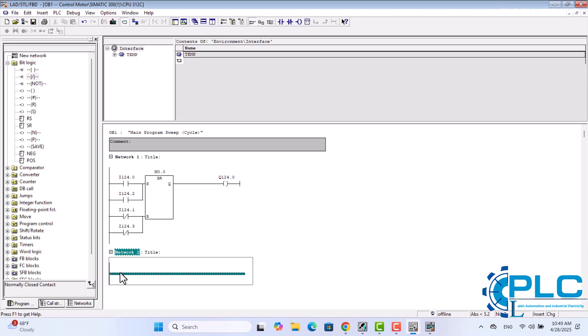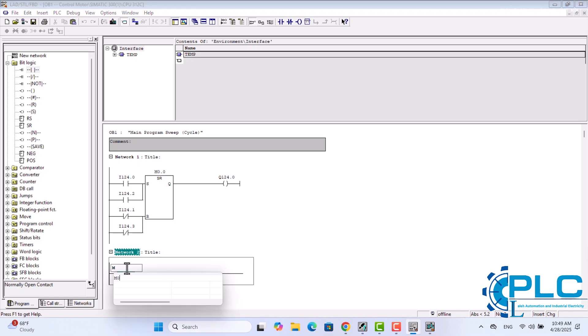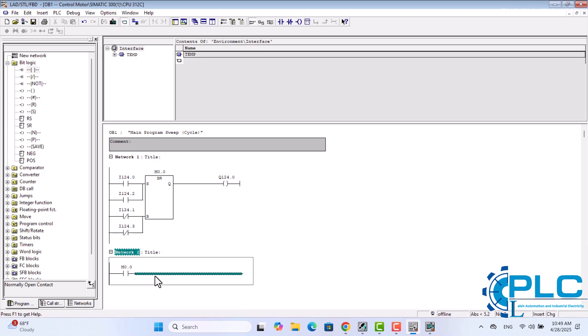In this network, first, I add a normally open contact and assign it the address M0.0. This is the same memory bit used by the flip-flop for the motor. By using this, the light will only flash when the motor is running—no need to duplicate the flip-flop. Next, I insert a second normally open contact with the address M1.5. This is the CPU clock bit we activated earlier from the hardware configuration, and it toggles every one second.